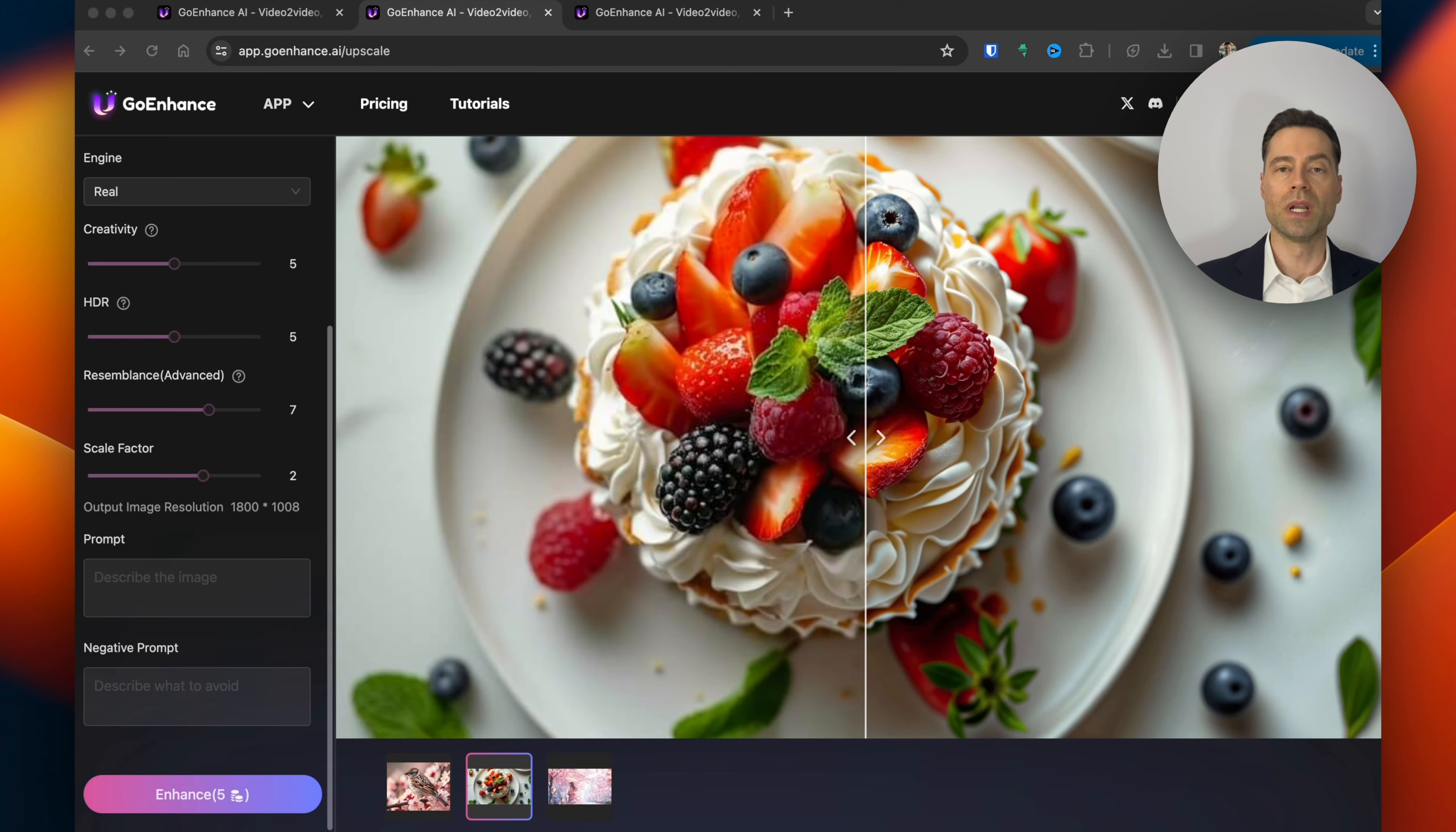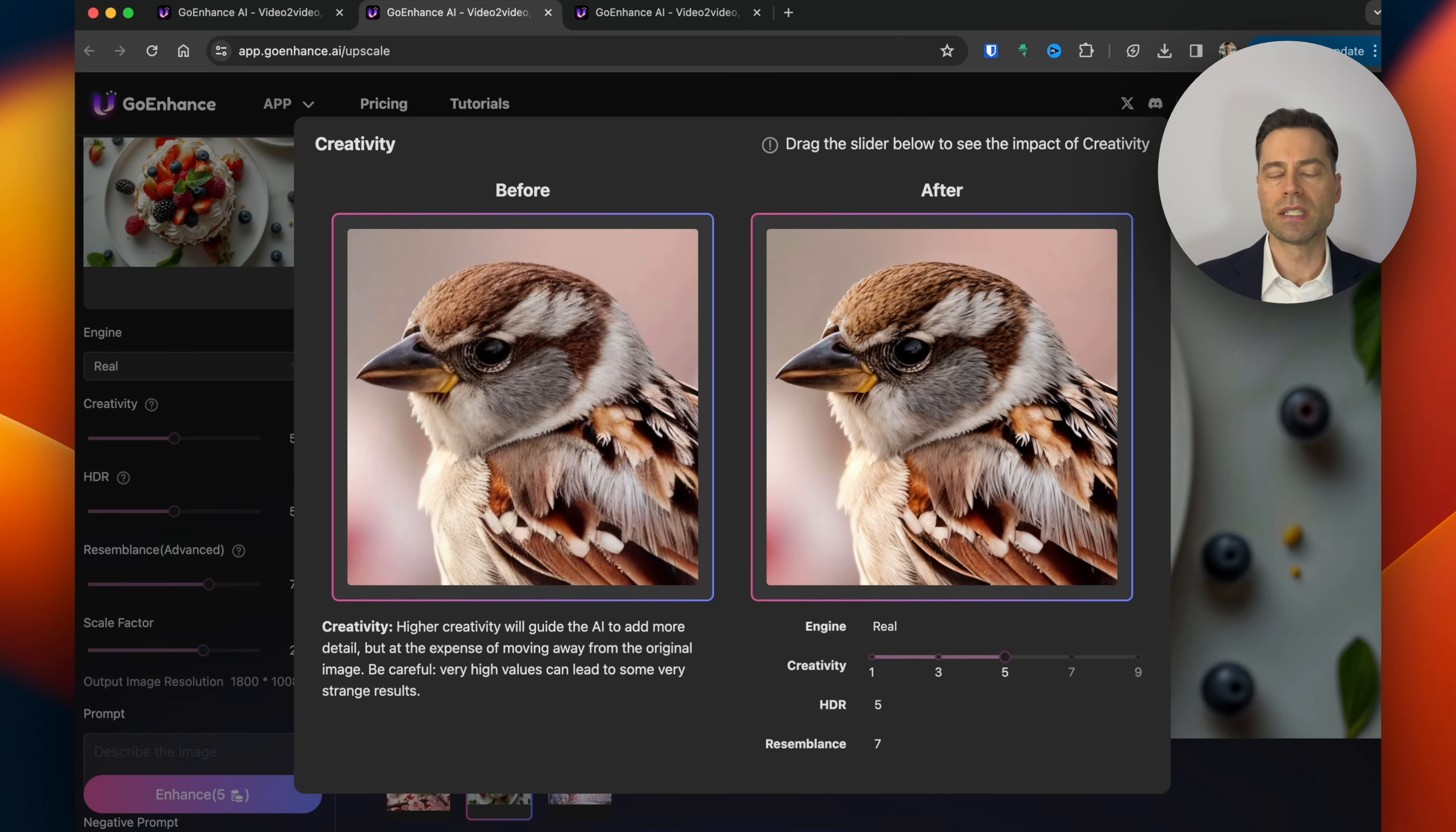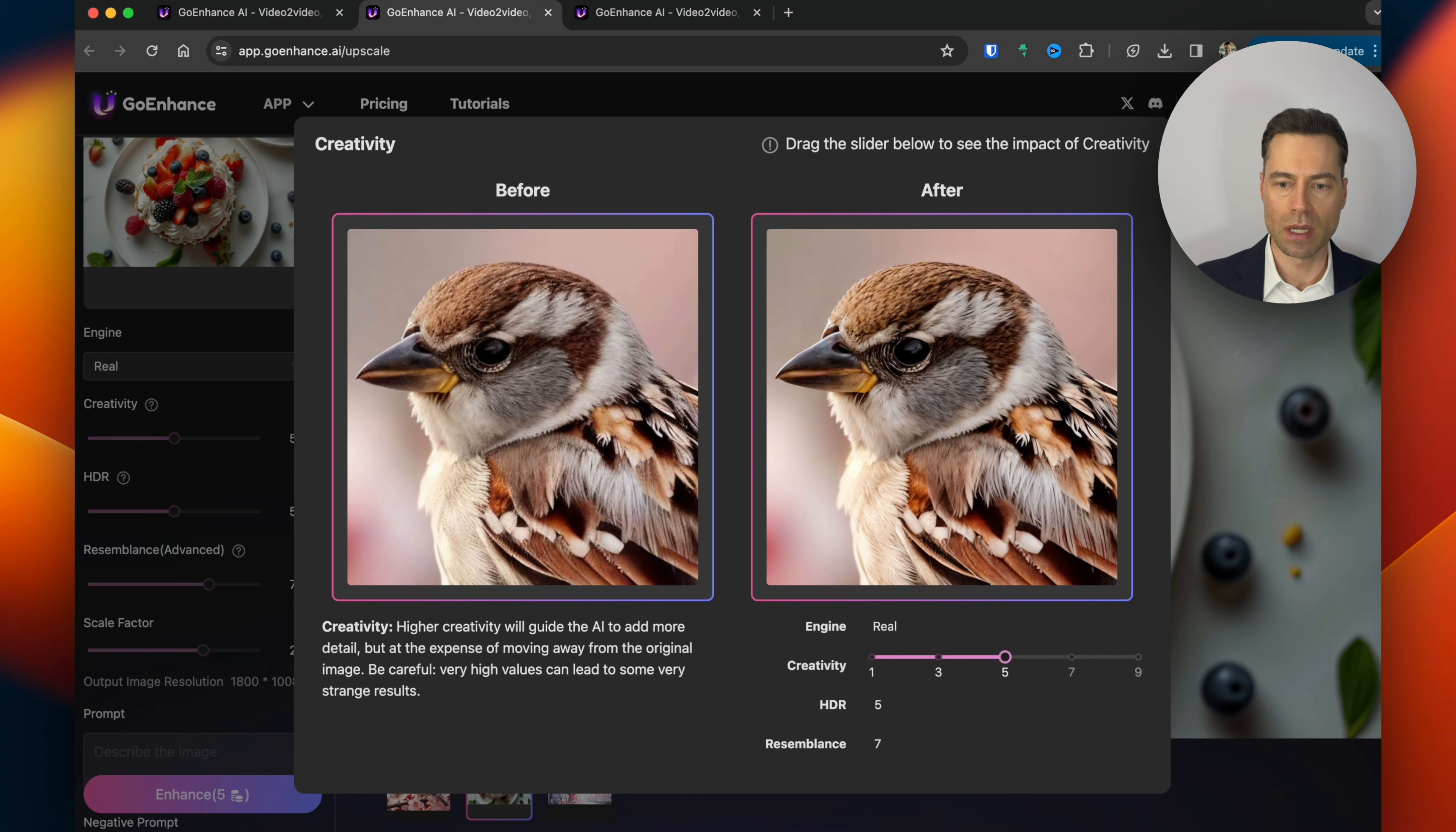GoEnhance AI also has a picture upscaler with lots of custom options. You can choose between a real life and anime style art options. There's a creativity slider. The more you increase it the more detail will be added but at the expense of moving away from the original image.